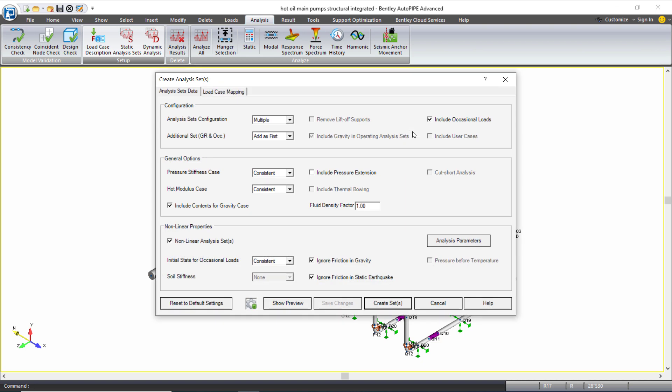This will open up the create analysis sets dialog and there are some options in here to help guide me to create my analysis sets appropriately, especially when I have occasional loads included and when I'm running a non-linear analysis because the initial states of my occasional loads for load sequencing becomes very important. If that terminology is confusing or new to you, I would suggest to go and check out the non-linear analysis and AutoPipe training class available.